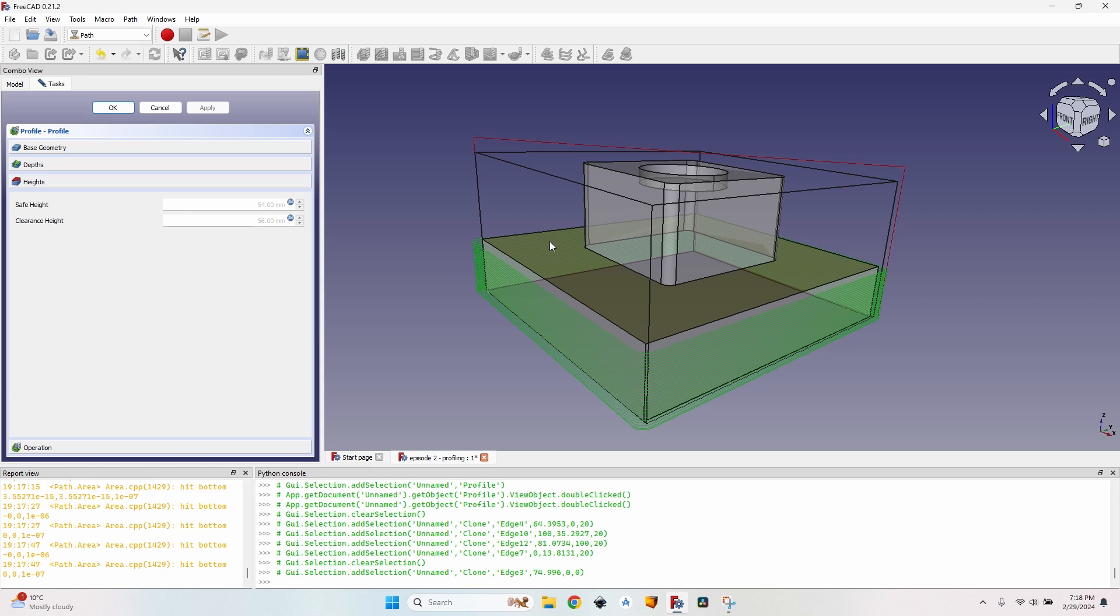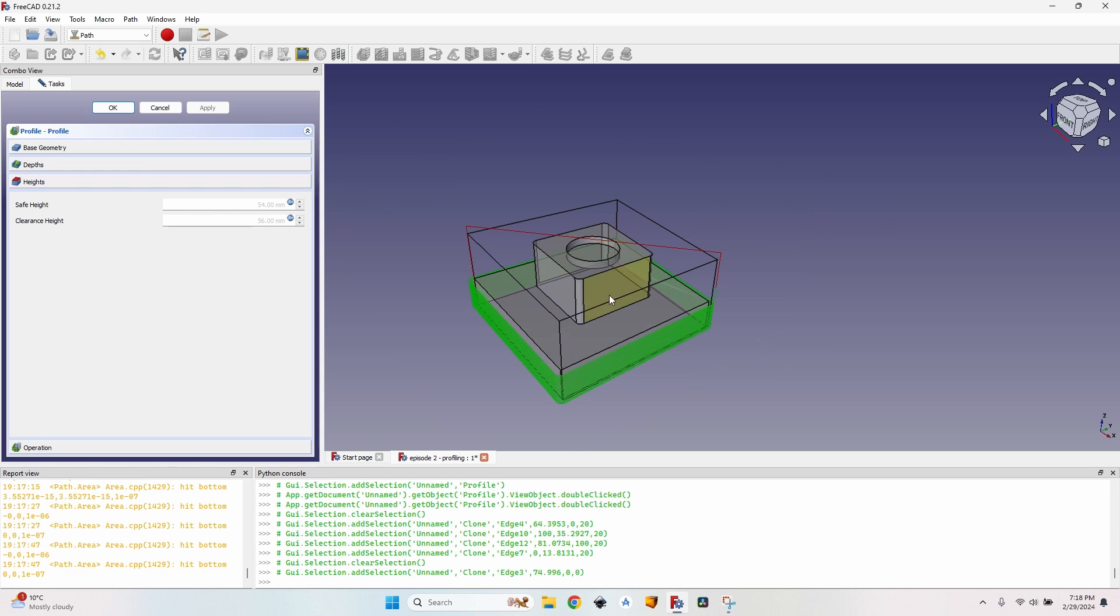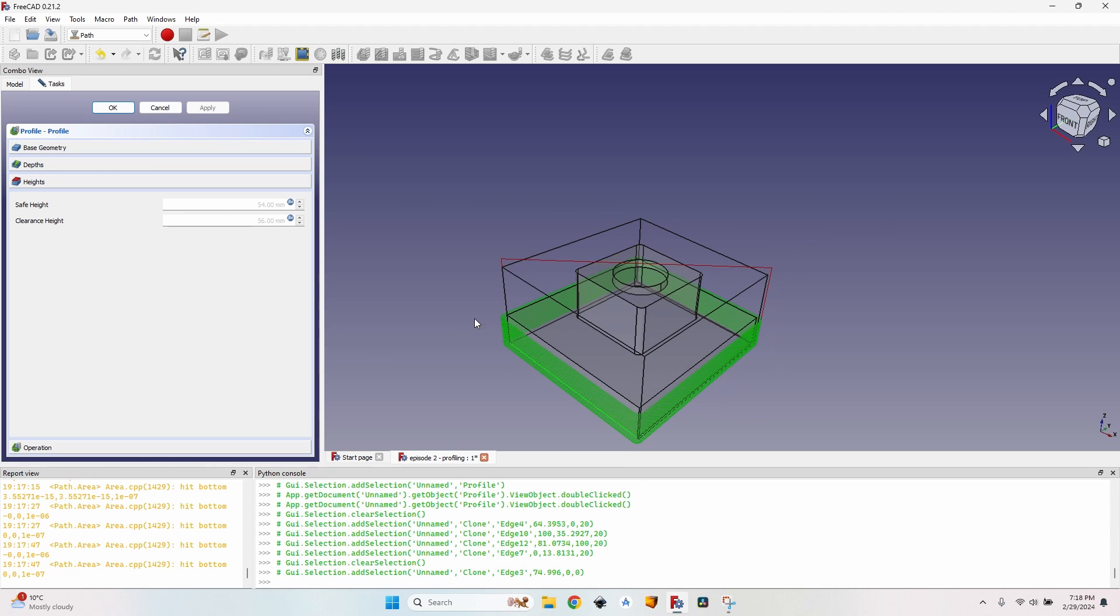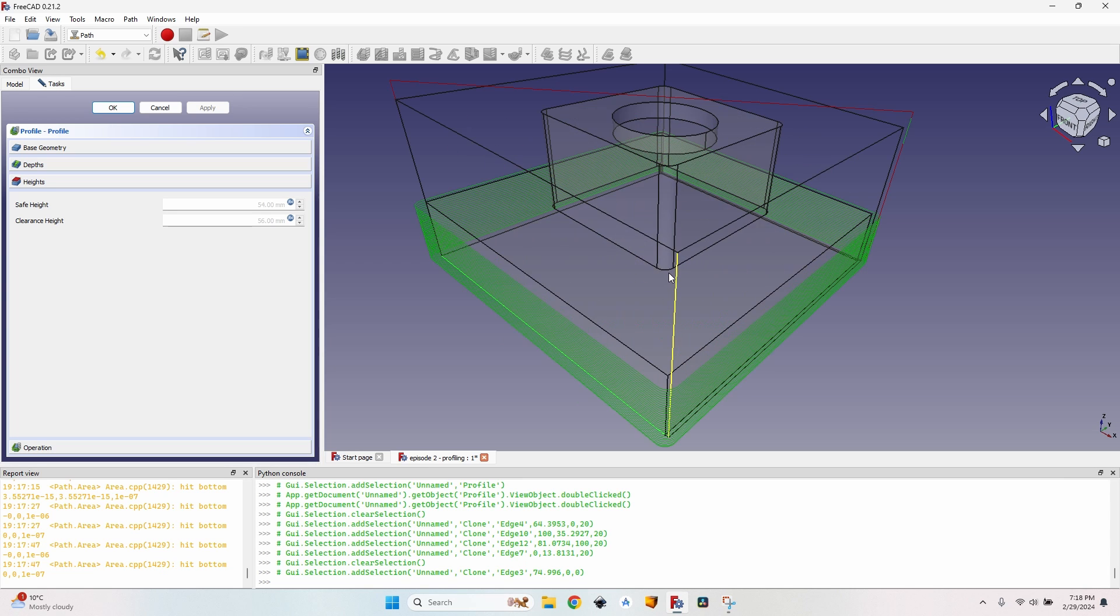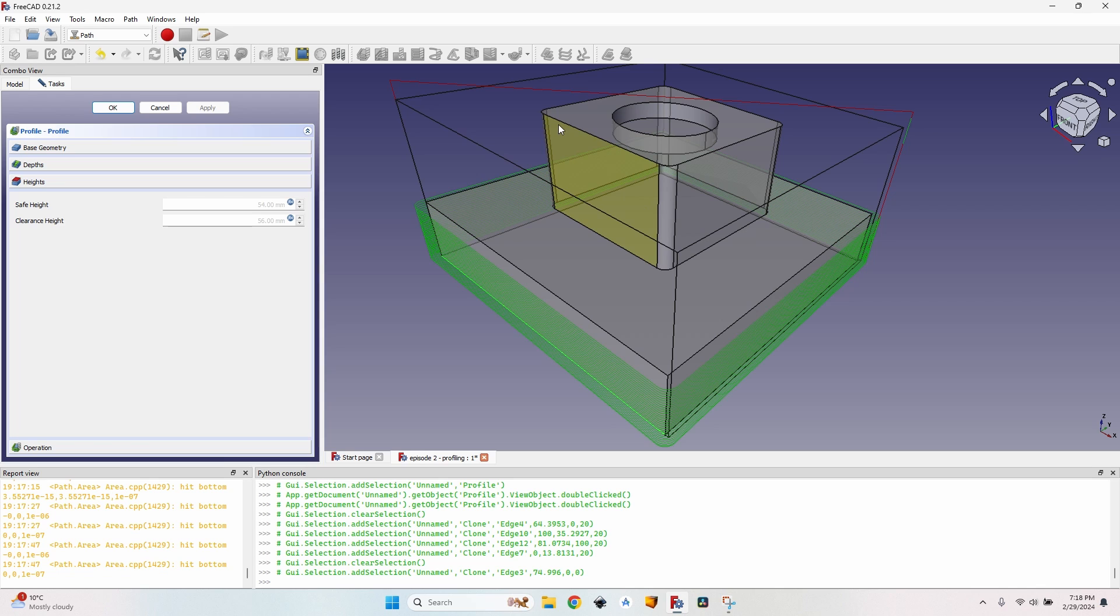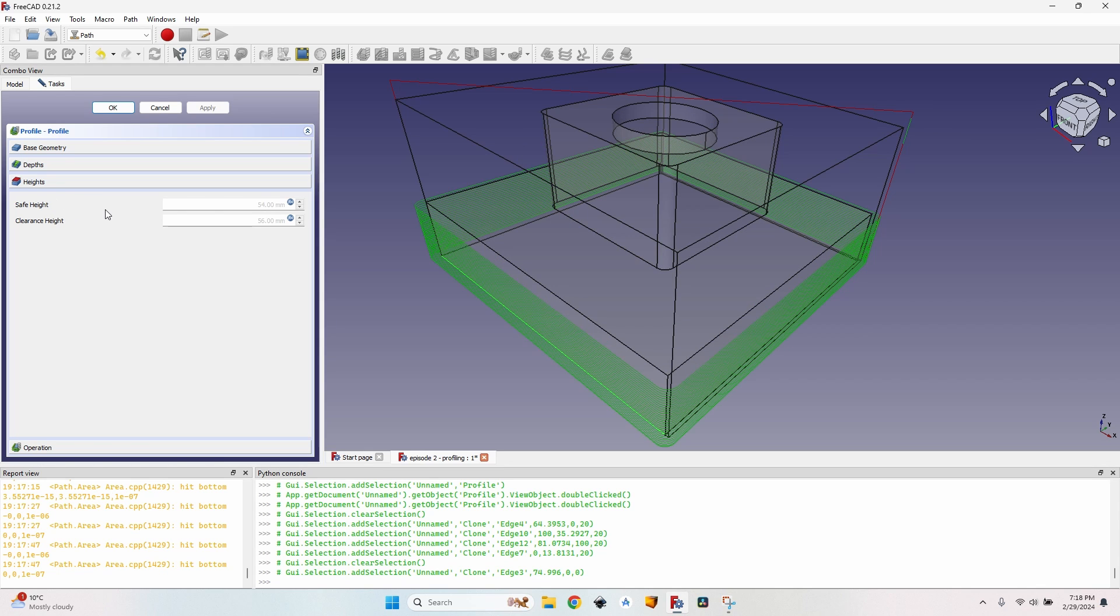I like to do it that way because a job represents a collection of operations for one body. So usually the body remains clamped to the table for all the operations so probably I have to adjust all the safe heights and clearance heights the same way.